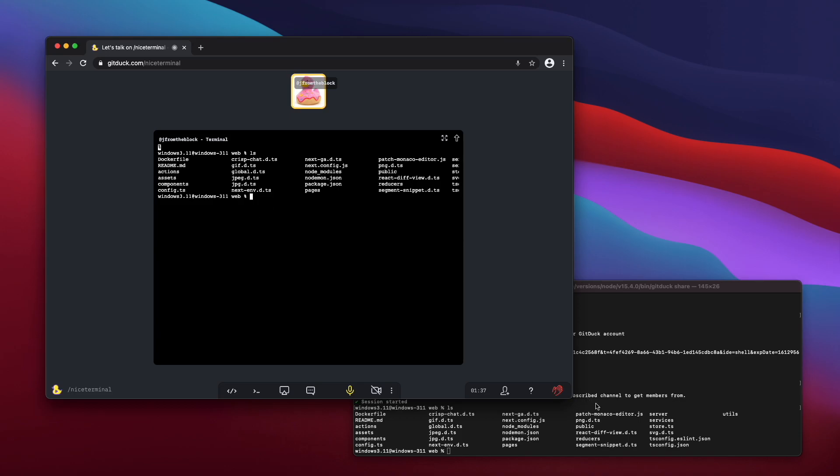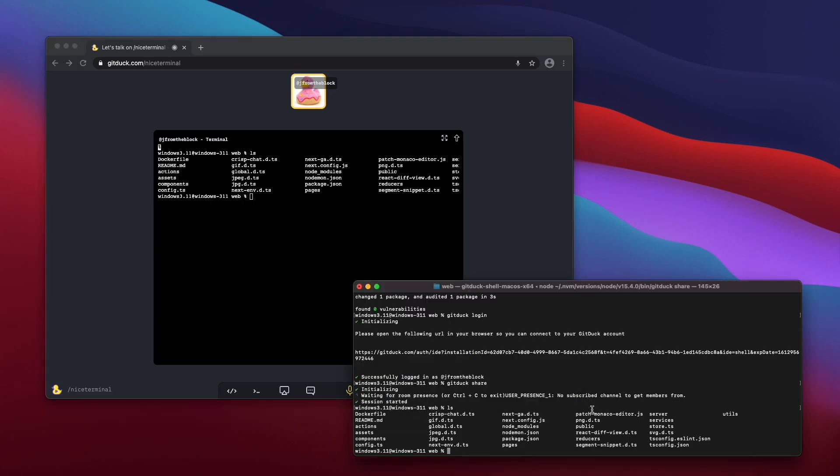Second, the terminal is shared peer-to-peer with the call participants. It never touches the gitduck servers.